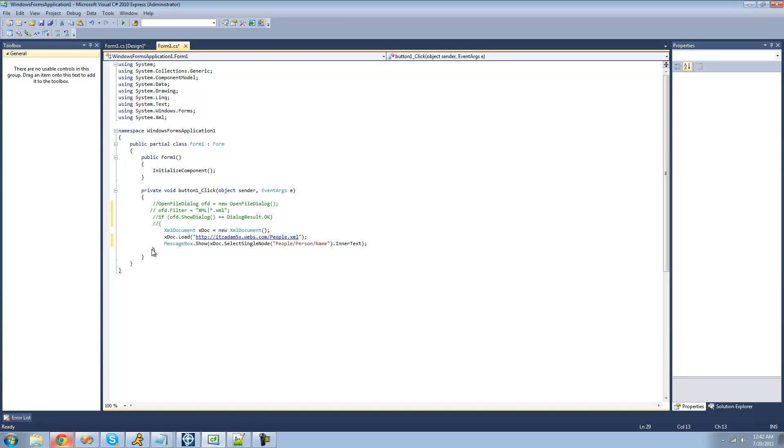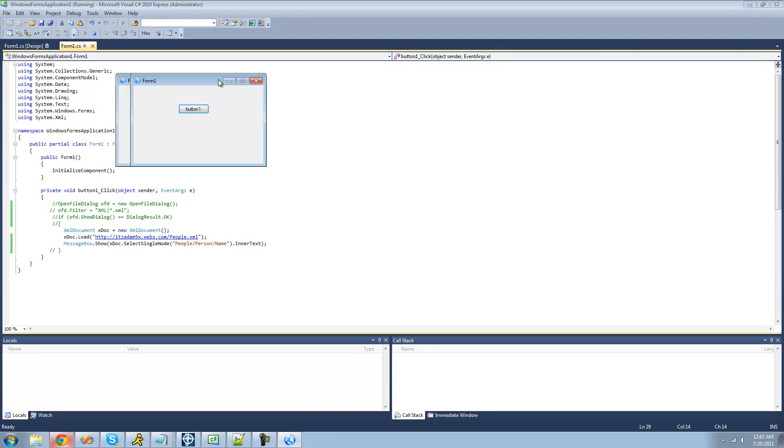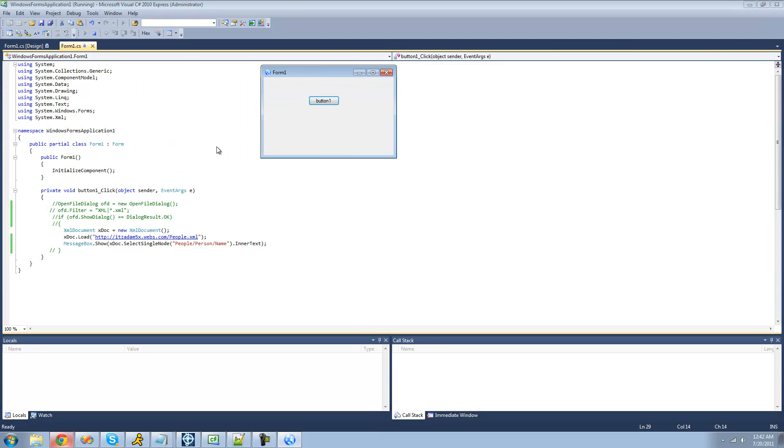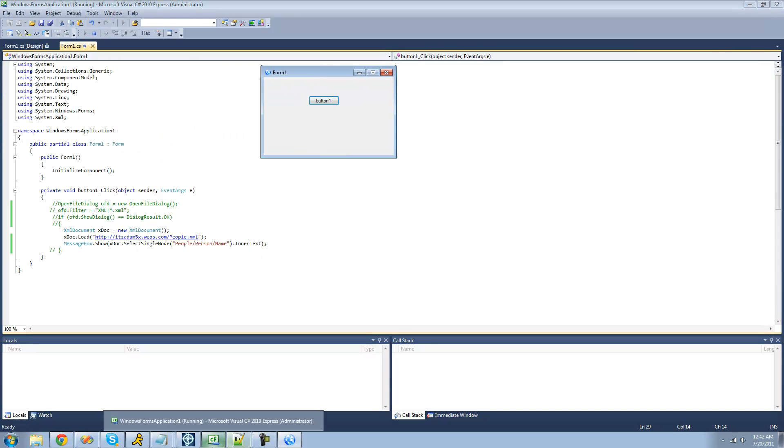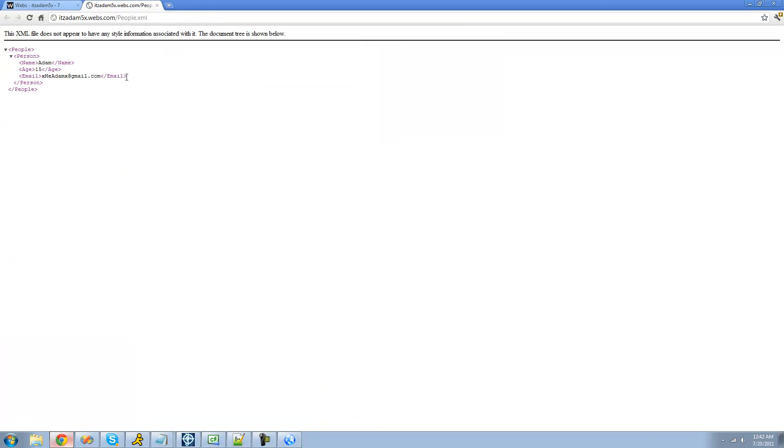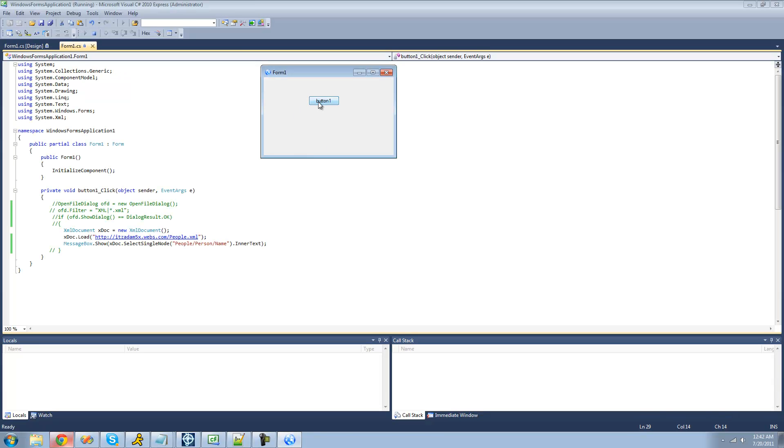Let me just comment these out because there won't be the open file dialog if you already know where the file is. So now we should get Adam, because on this webpage right here, people, person, and then Adam, or in the name node is Adam. So it should work just like before, we should get Adam in a message box.